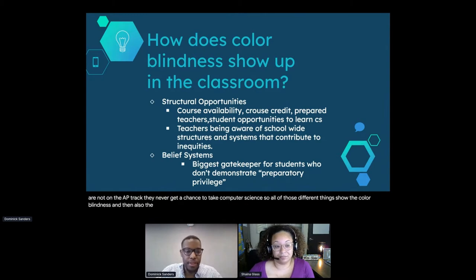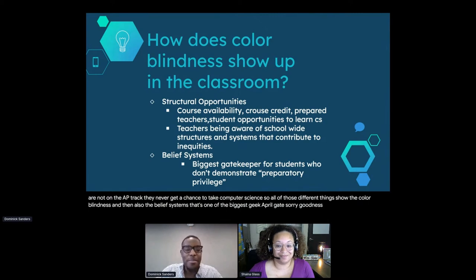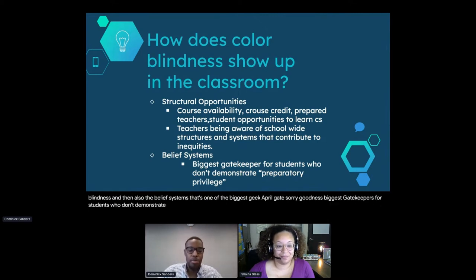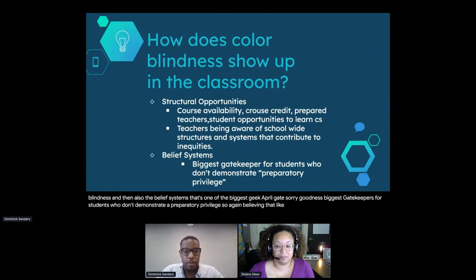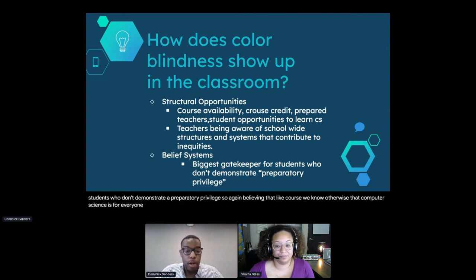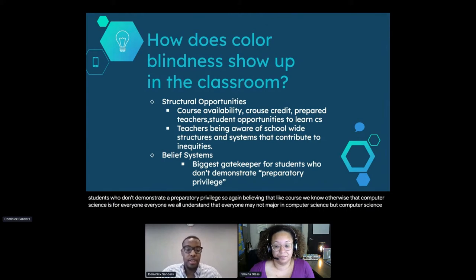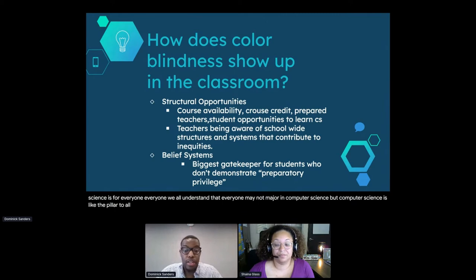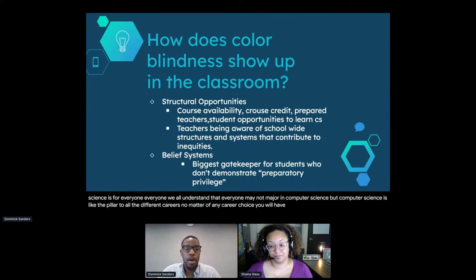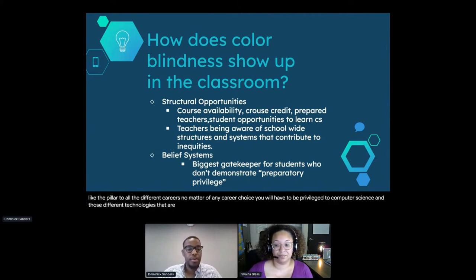Colorblindness also shows up through belief systems - that's one of the biggest gatekeepers for students who don't demonstrate preparatory privilege. Believing that not all students can learn computer science is something we know to be false. Computer science is for everyone. Everyone may not major in computer science, but computer science is the pillar to all different careers. No matter any career choice, you will have to be exposed to computer science and the different technologies that are a part of it.